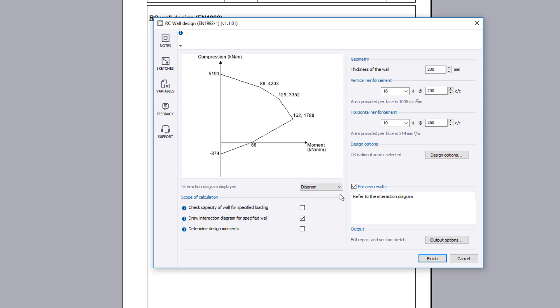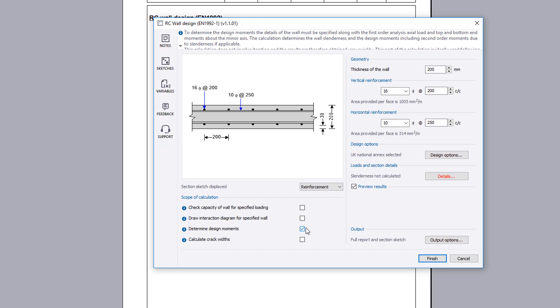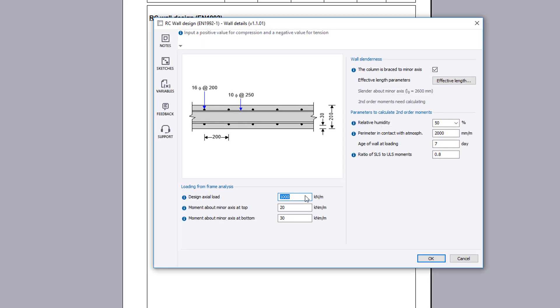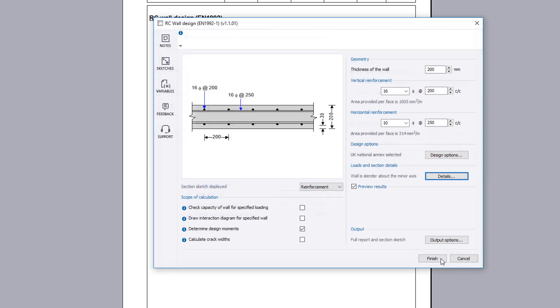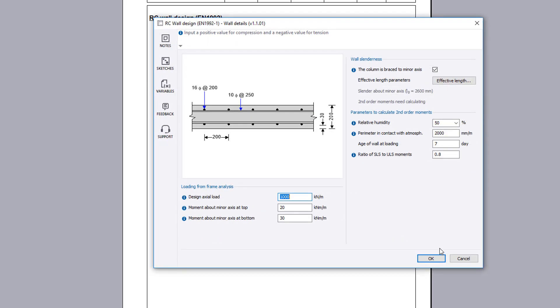The final method determines the wall slenderness and hence the design moments for a specified wall arrangement and loading. This calculation is useful after generating an interaction diagram for similar reinforced walls of differing loading. You can also combine the interaction diagram with the determine design moments method.